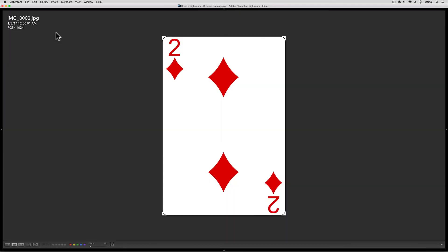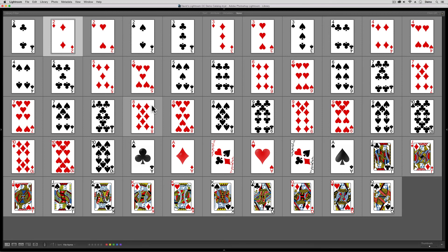But if you double click, something different will happen. You'll leave the grid view and you'll end up in the enlarged view, the loop view. Well, don't panic. All you got to do now is double click and you'll jump back to grid view.